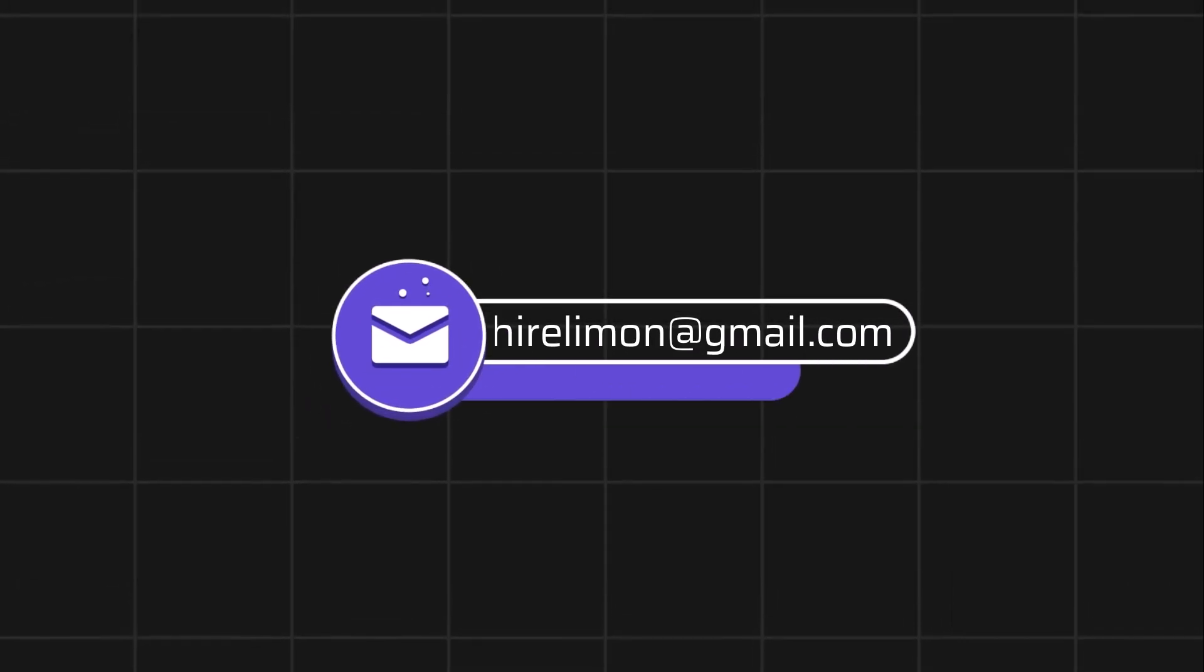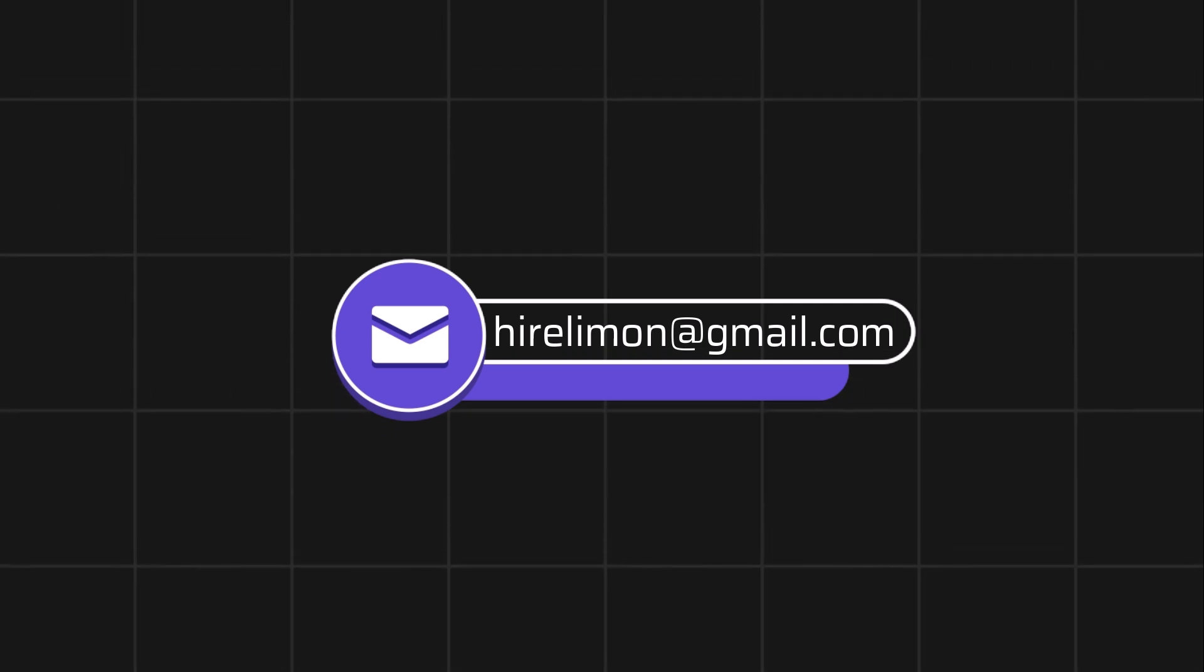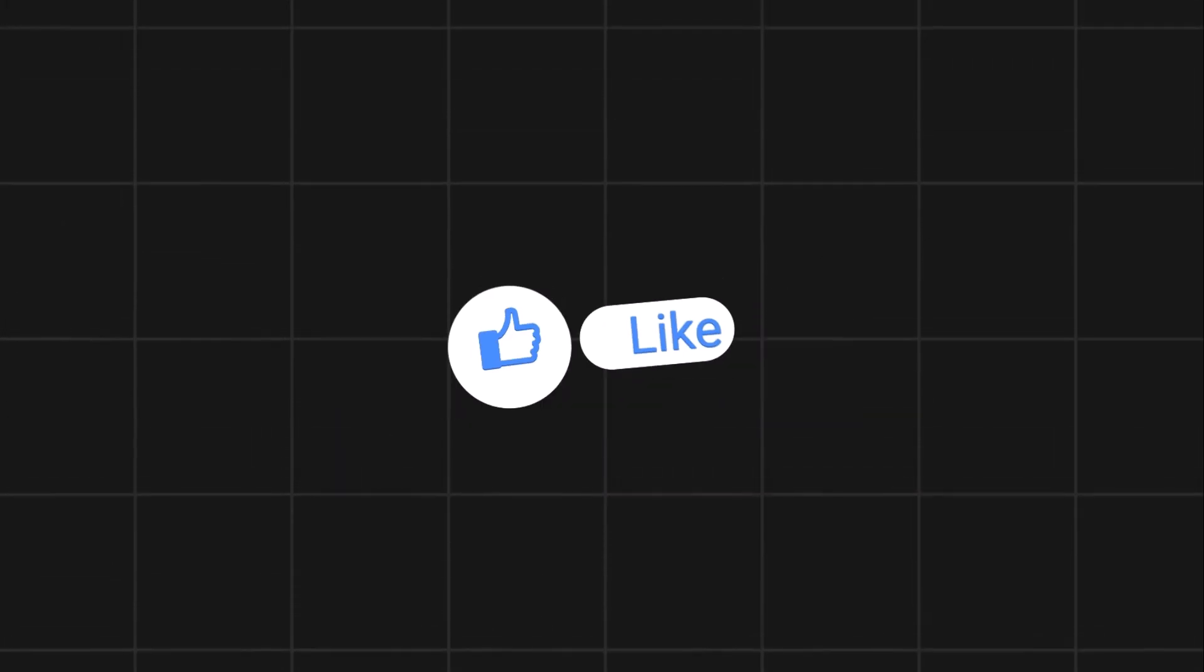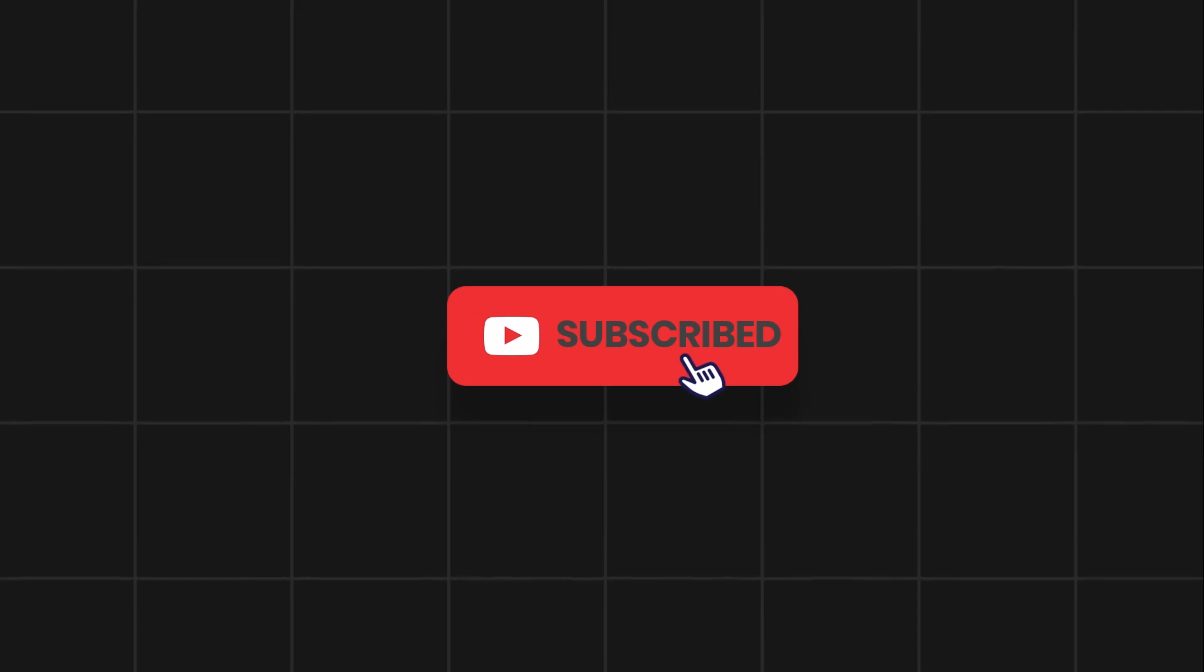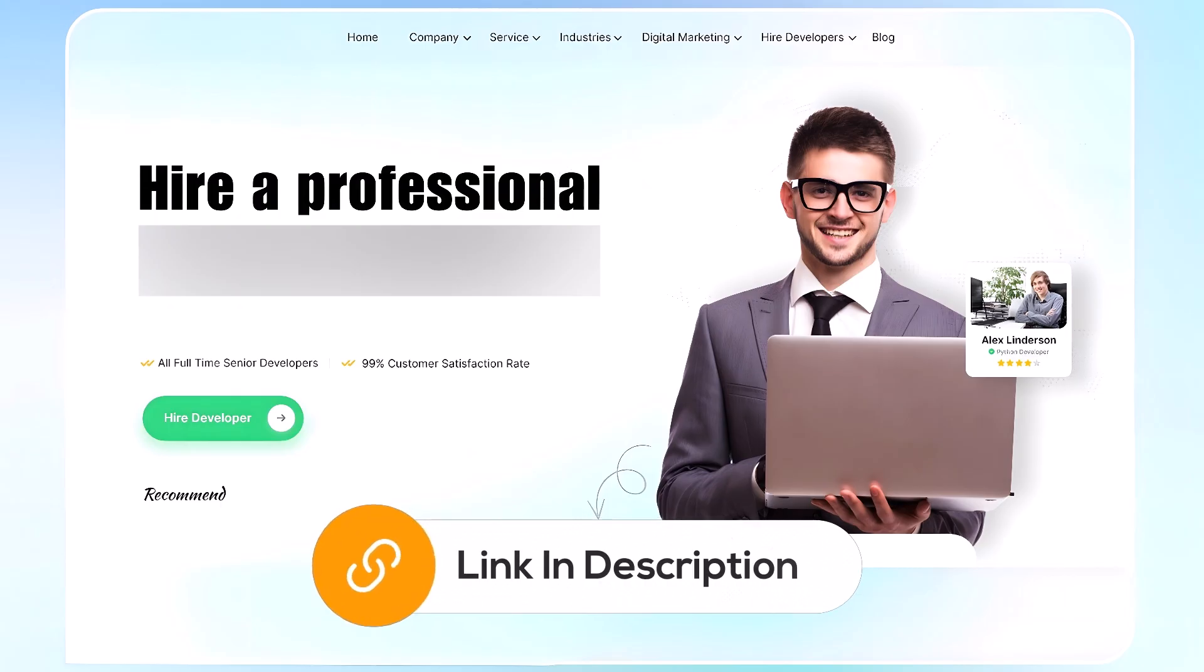Feel free to reach out if you encounter any issues during the process. If this video helps you out, please leave a like and subscribe. Comment below if you have any questions. If you need further assistance, consider hiring a professional using the link in this video below.